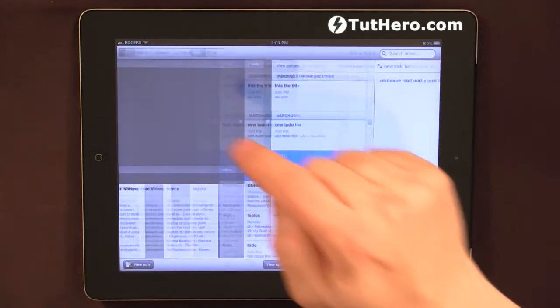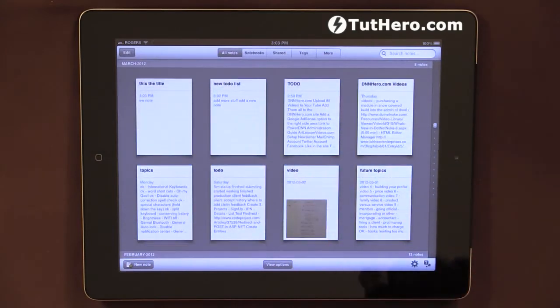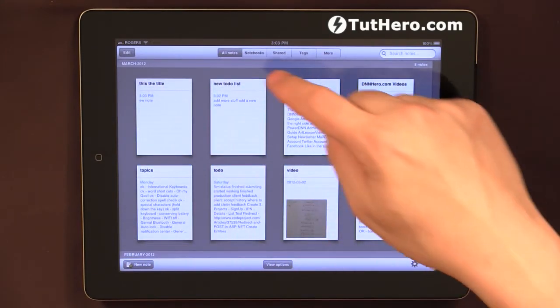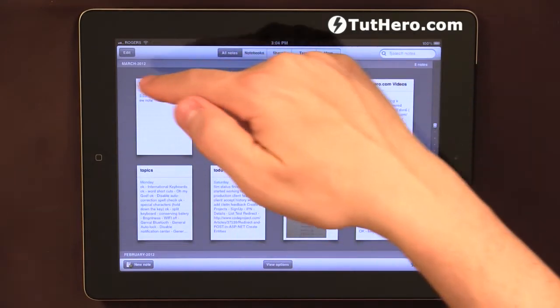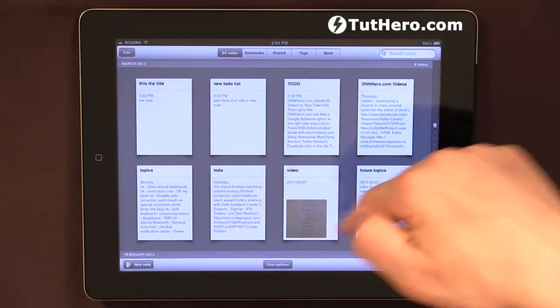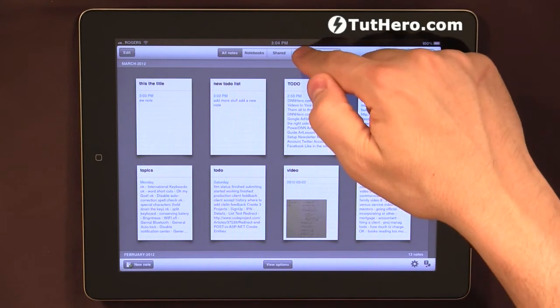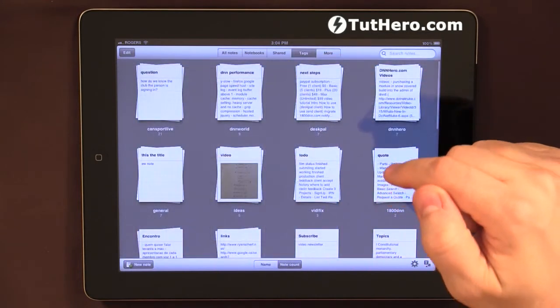And if I go to the home here on Evernote in my iPad, I can see, I can filter my notes based on tags as well.